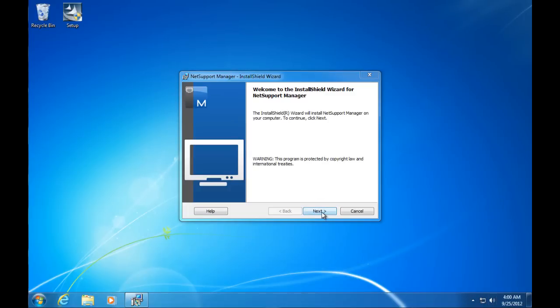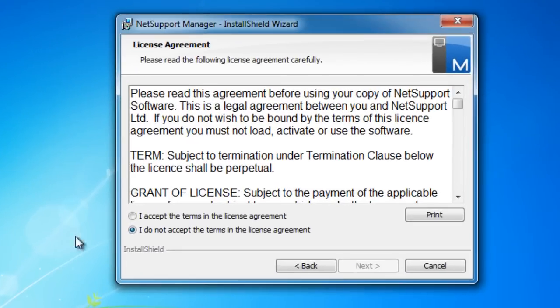We select next on our installation guide and the first thing it asks us to do is accept the terms and agreements of the NetSupport license.